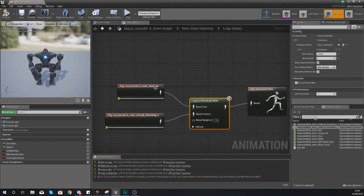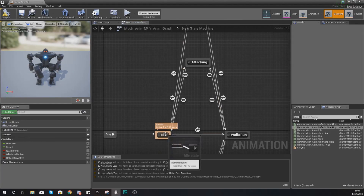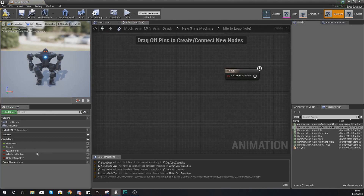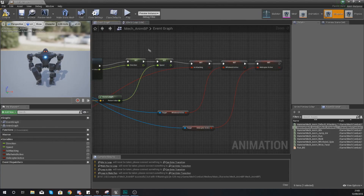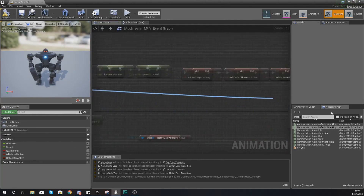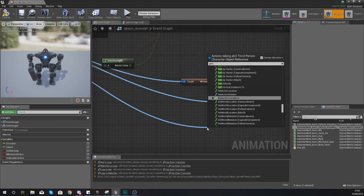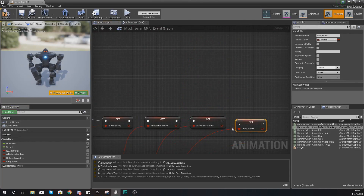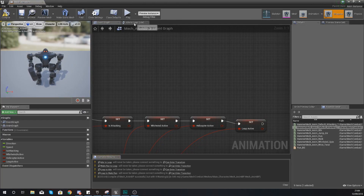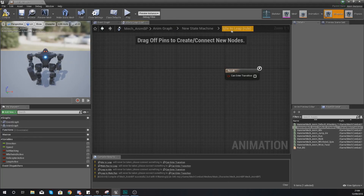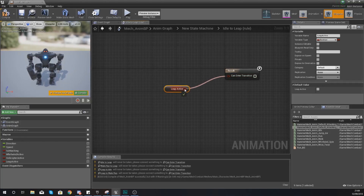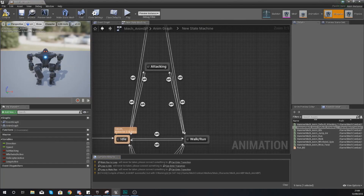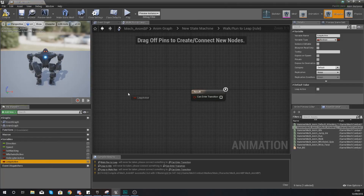Hit compile and you'll get warnings saying it's not going to go into the leap state, so we need to set up the transitions. Go into the event graph and as third person character, drag out and get a reference to get leap active, promote it to a variable, call it leap active, and use it just like that. Hit compile. Now use this in your transitional rules - within idle to leap simply hook up leap active.